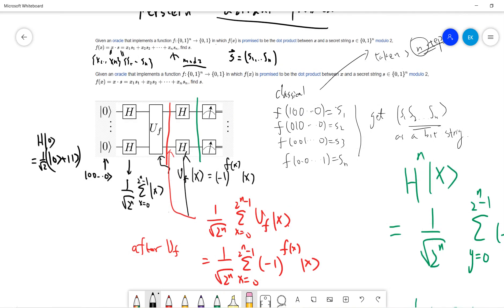Now let's look at the quantum algorithm. Starting from all zero states, we apply Hadamard on all qubits. After Hadamard we get (1/√(2^n)) times the superposition of all states from 0 to 2^n − 1. We define U_f such that U_f|x⟩ = (−1)^{f(x)}|x⟩, the phase oracle. After applying U_f, we get the corresponding phase-kicked state. This is essentially the same structure as the Deutsch-Jozsa algorithm: two Hadamard layers sandwiching the oracle.